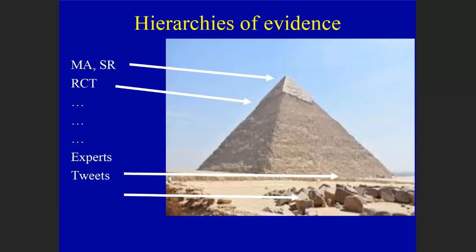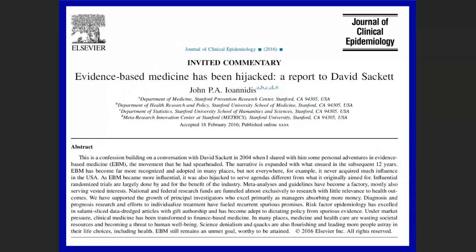Traditionally, evidence-based public health asks for the best evidence, applying it through shared decision-making with those affected, to get the most benefit and least harm. We have a history of evidence pyramids — sometimes they work, sometimes they do not — placing randomized controlled trials and their meta-analyses and systematic reviews at the top, with experts and tweets at the bottom. But in the last year, experts without data and the blogosphere and Twitter sphere have become so dominant that they're driving important public health decisions. I created some trouble when I said evidence-based medicine has been hijacked.